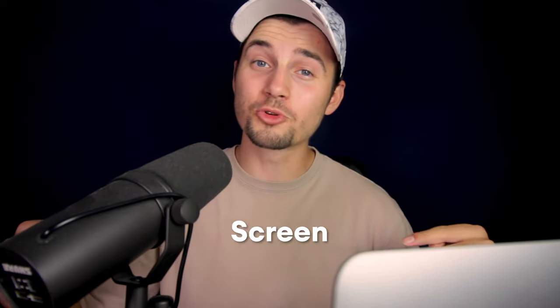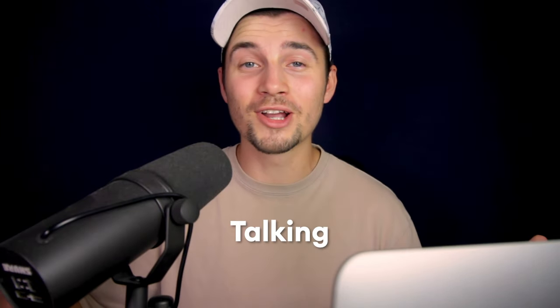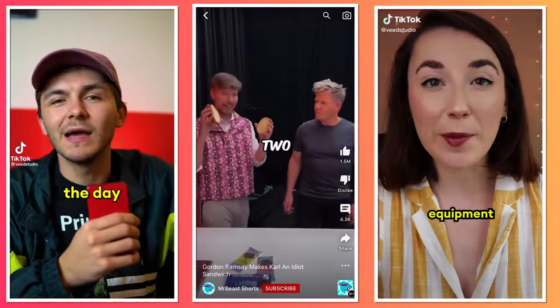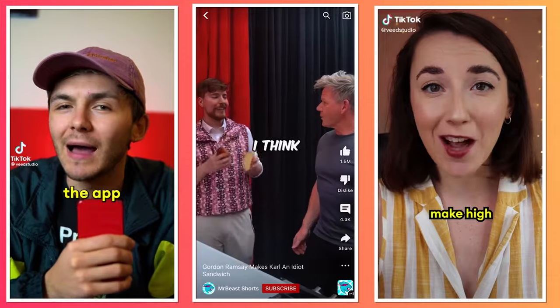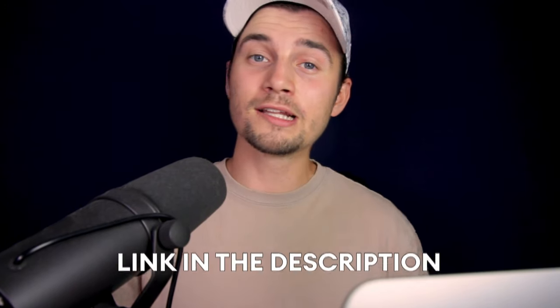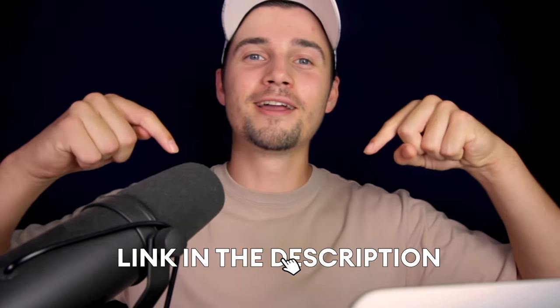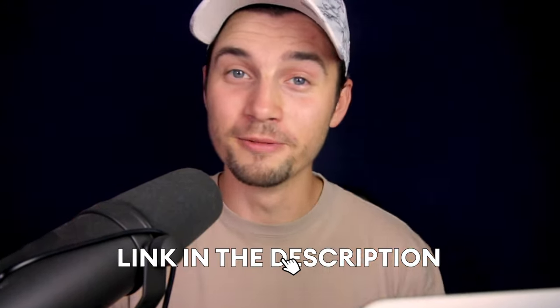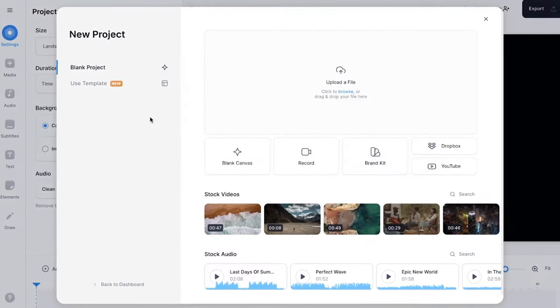How to make text pop on screen while talking in a video. Pretty much all YouTubers and TikTokers do it nowadays, and after watching this video you can do it too. In this example we're going to use Veed's online video editor, and to get started click on the first link in the description.